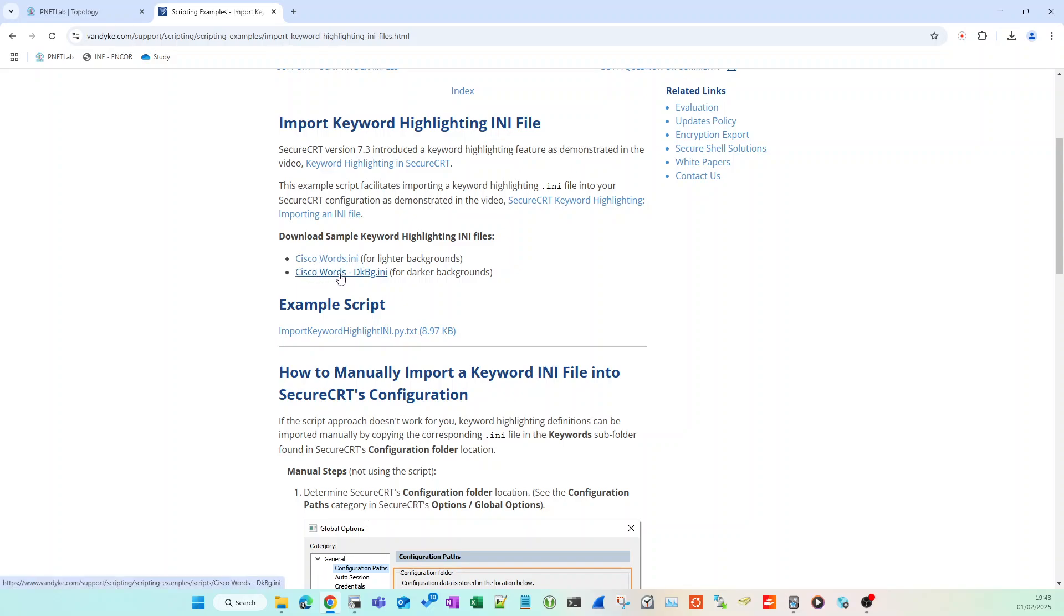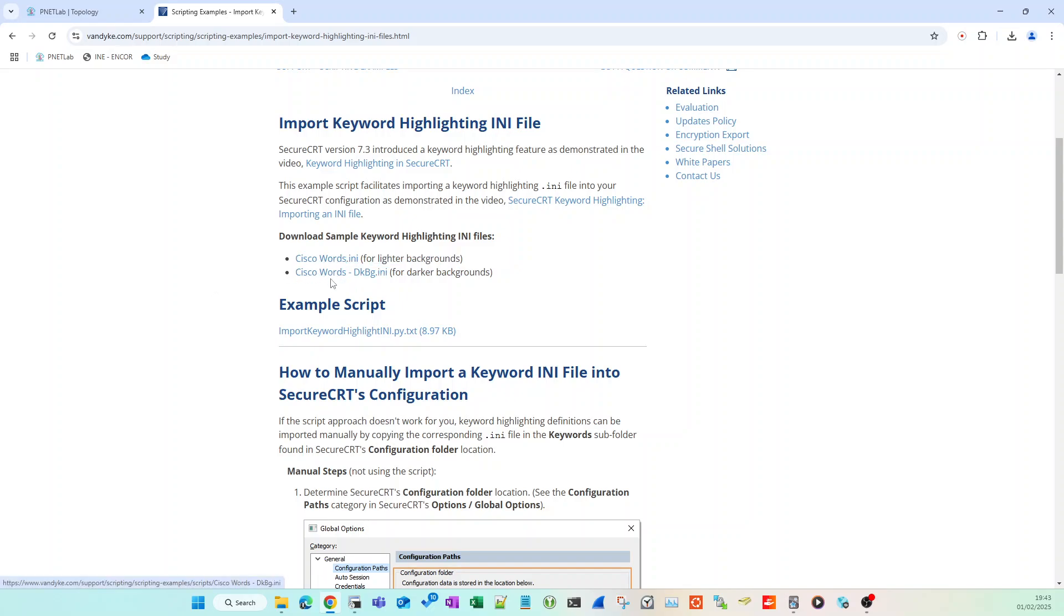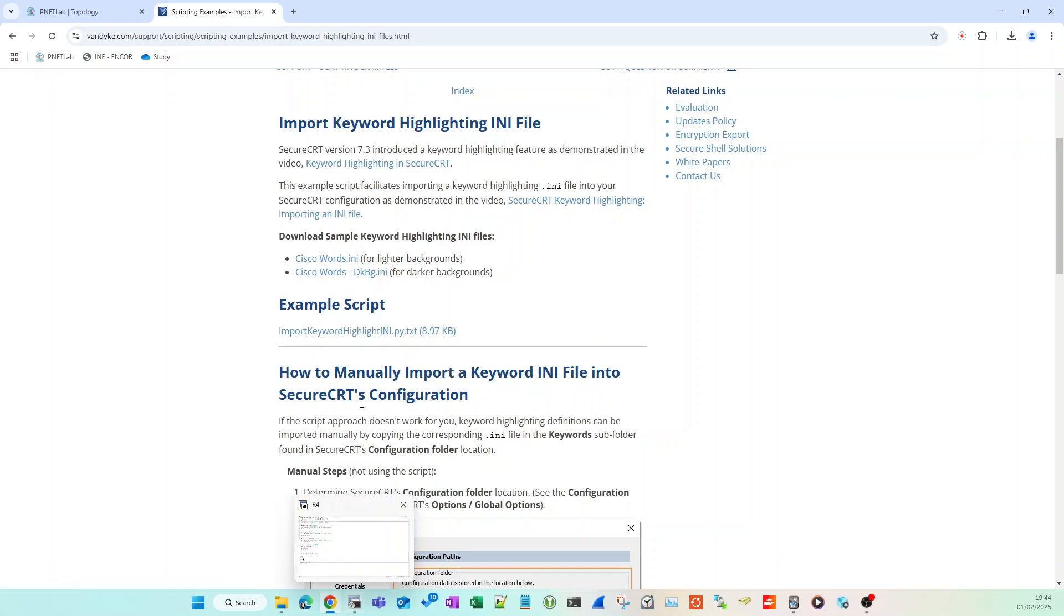These two sample keyword highlight files: cisco words ini and the dark background version. Obviously I've got a light background, so I just downloaded this one. If you've got a dark background you'll download this one. Download it to anywhere, downloads folder, it doesn't matter.